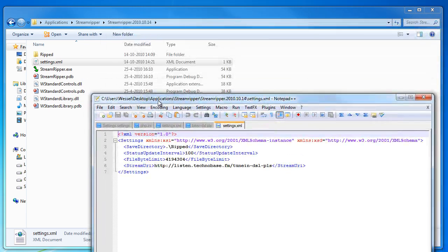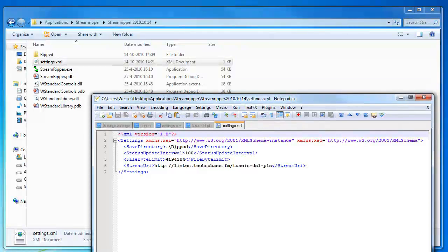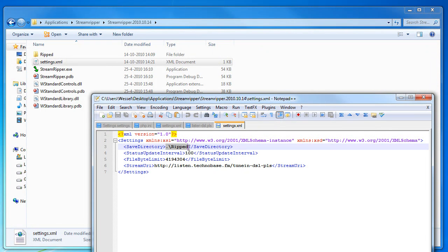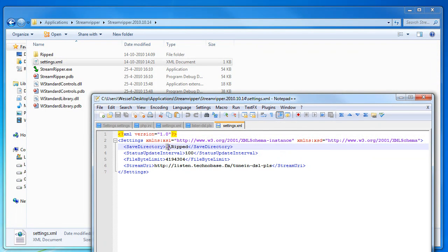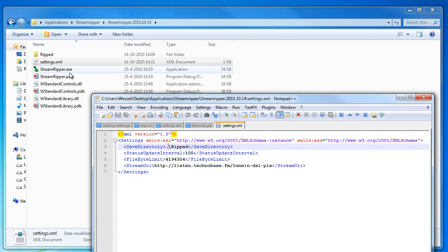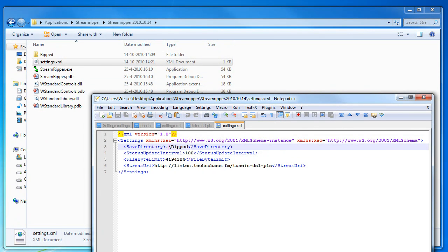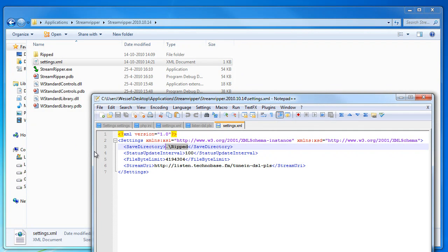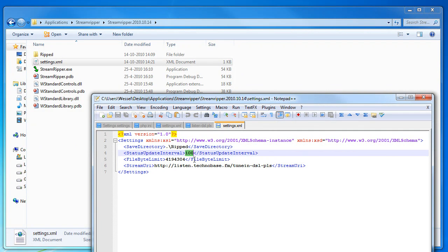Here you can see the directory where the mp3 files will be saved to. So the current directory and then the ripped subdirectory like here. You can change this to any directory you want, as long as the program can write there obviously.